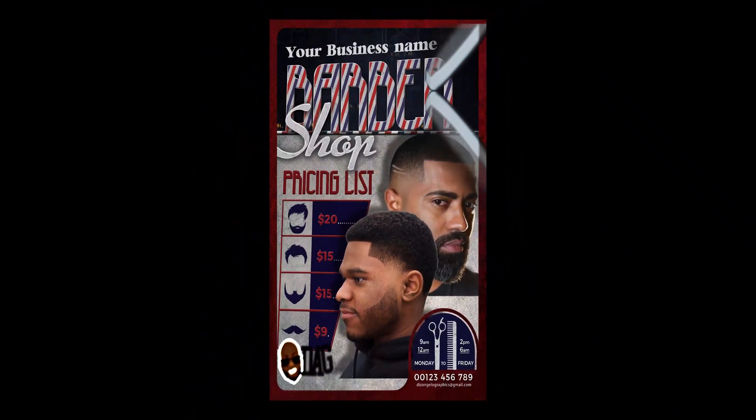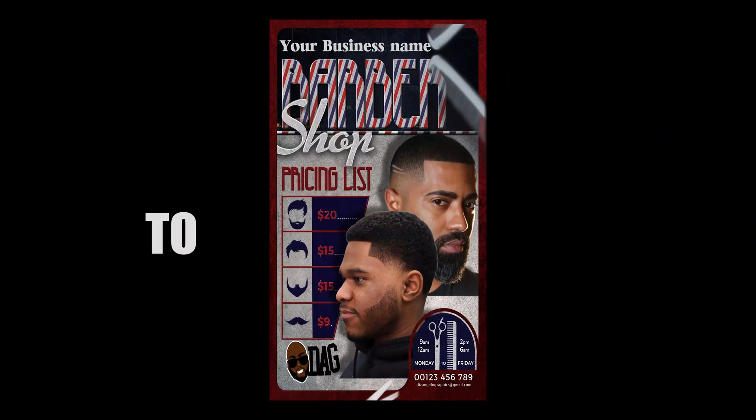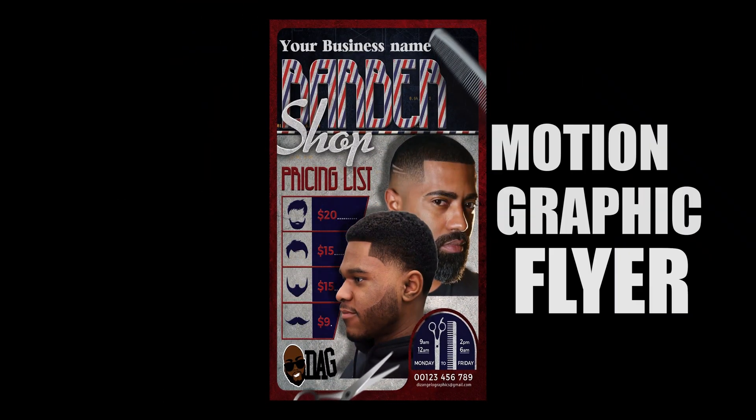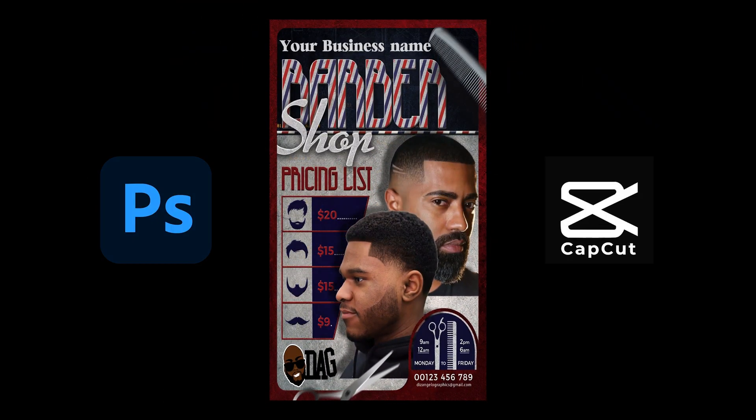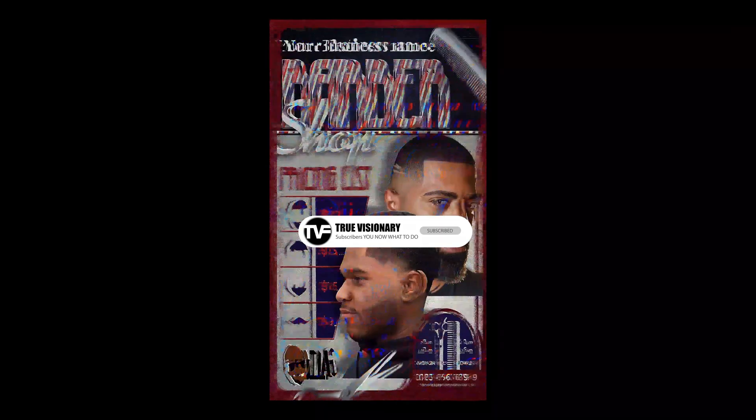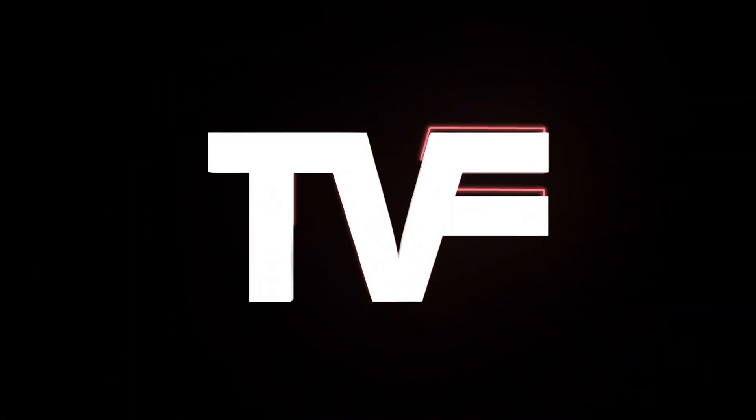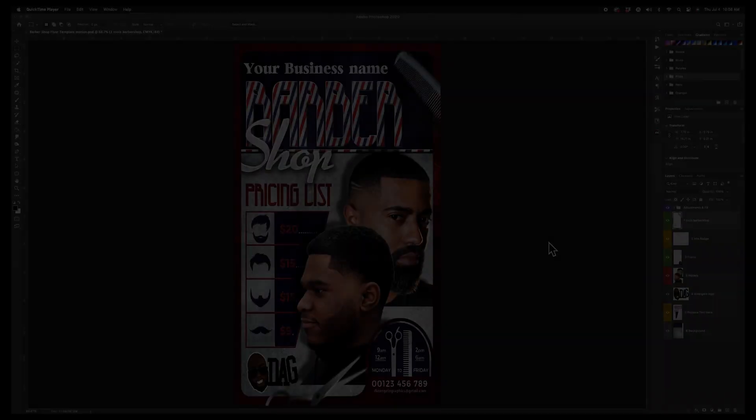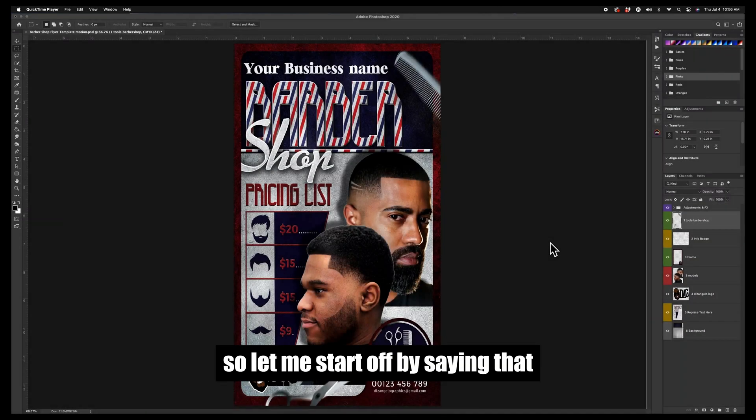Hey guys, do you want to know how to create a motion graphic flyer using only Photoshop and CapCut? Be sure to like and subscribe to the channel to see more content like this. So let me start off